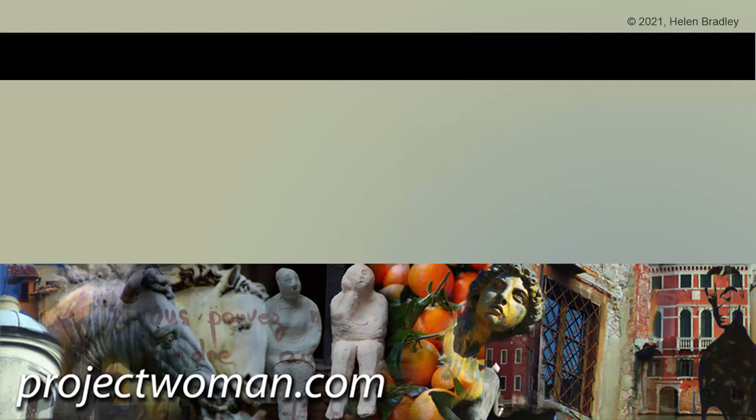So thank you, Alex, for that tip. If you enjoyed the video, please give it a thumbs up, hit the subscribe button and the notification bell, and you'll be alerted when a new video is released. Until next time, my name's Helen Bradley. Thank you so much for joining me here on my YouTube channel.